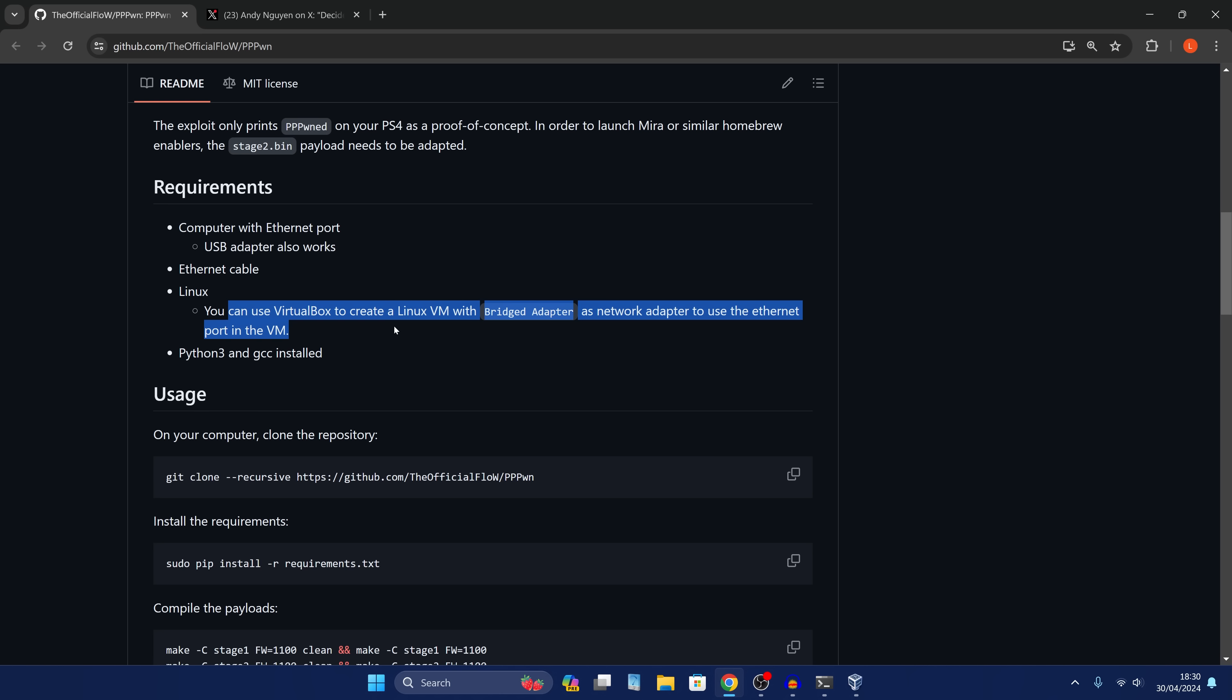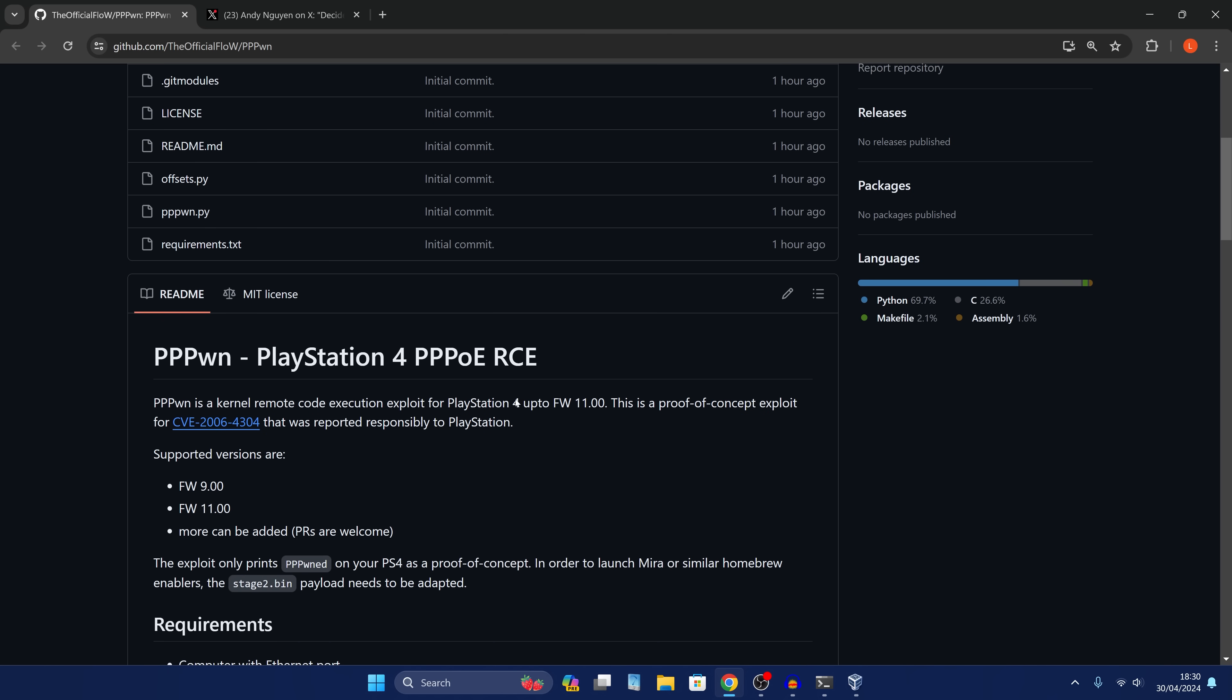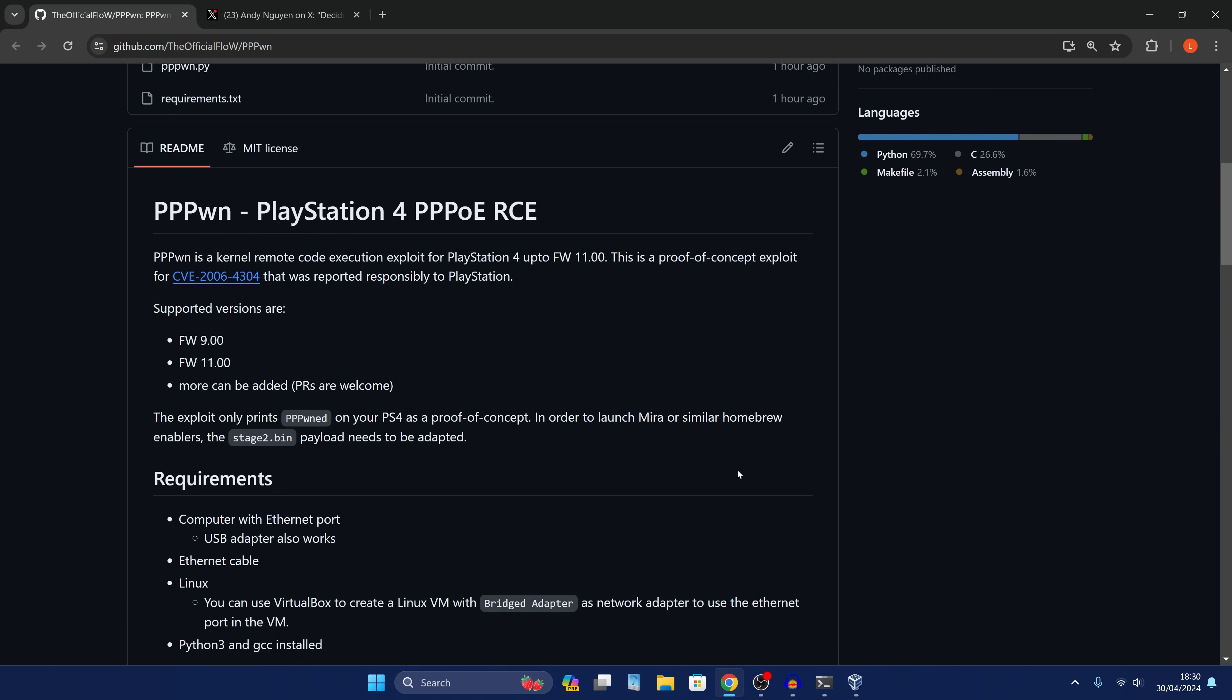I don't believe this will work under the Windows subsystem for Linux. It may be possible with some configuration, but it would appear that it would be easier just to set it up in a virtual machine like VirtualBox or VMware Player. Those are a couple of free virtual machine softwares that you can use to virtualize Linux.